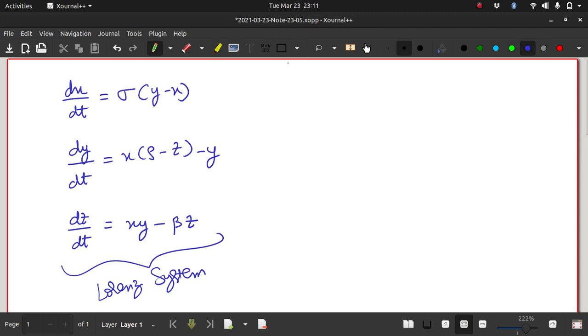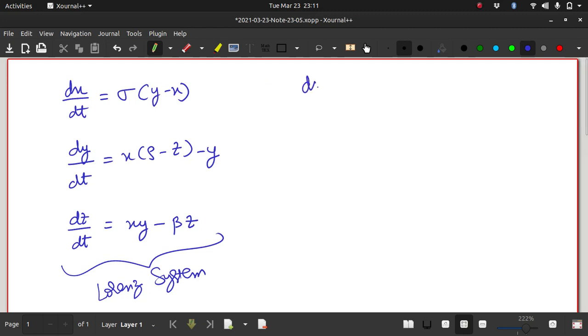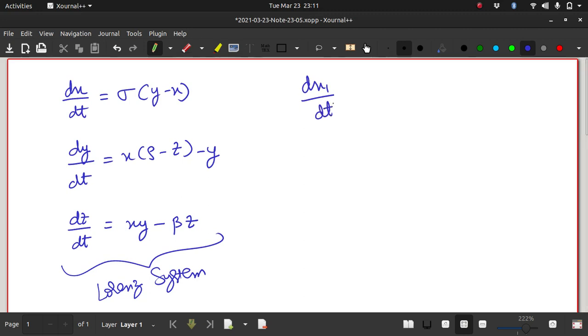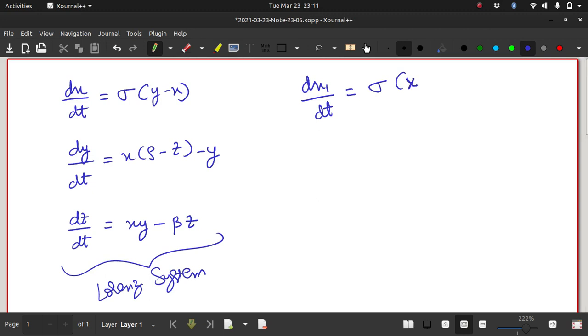So in order to solve these equations in ODE45, we need to rewrite them. So let me rewrite, let me name x as x1 and rewrite the first equation as sigma.